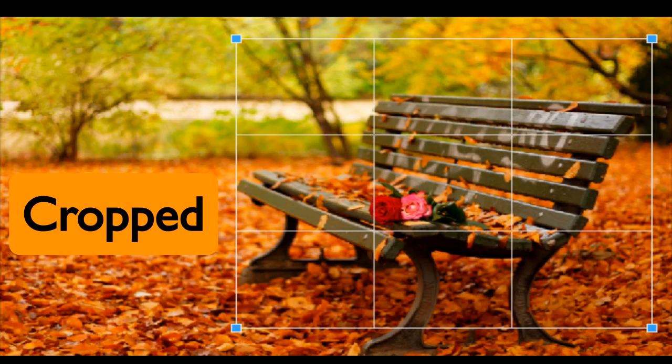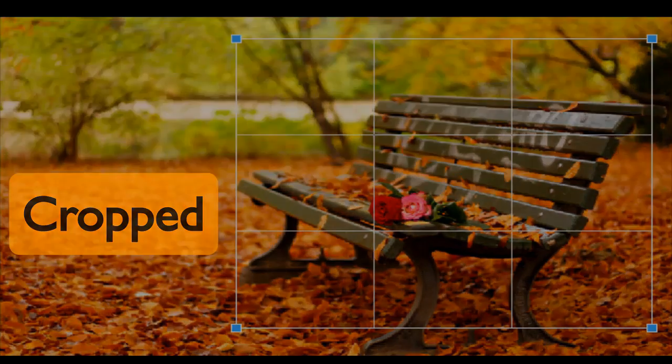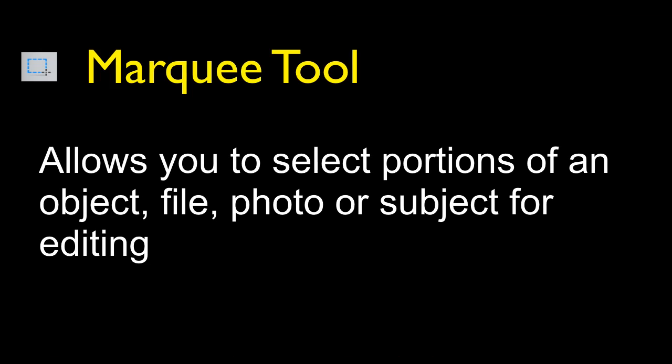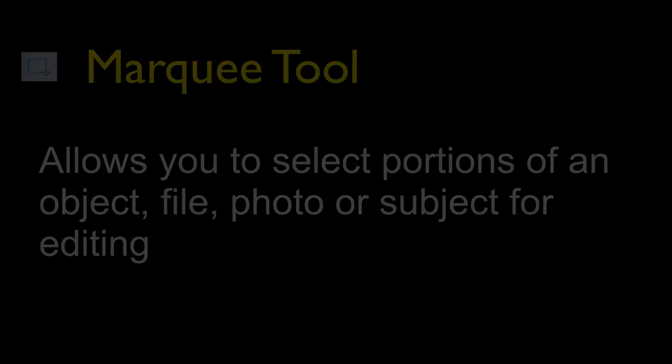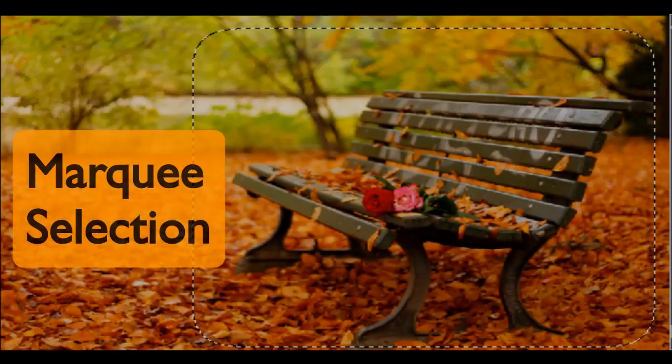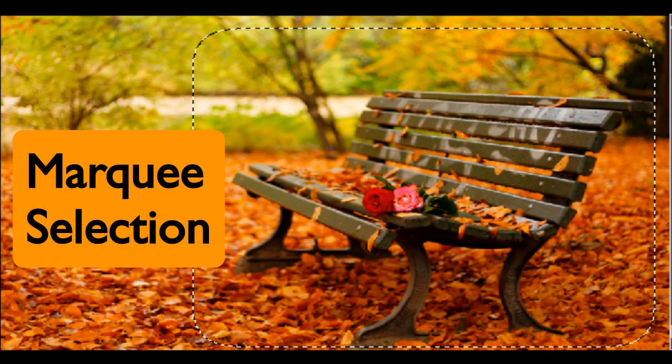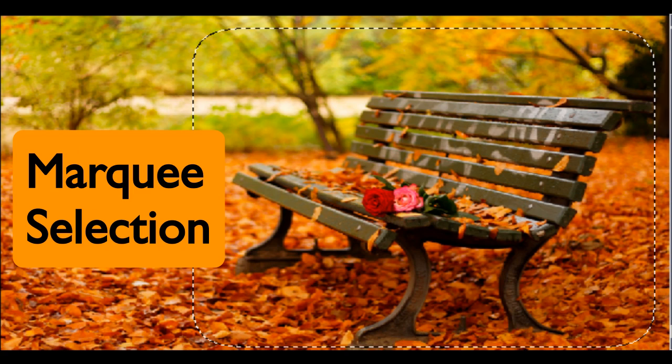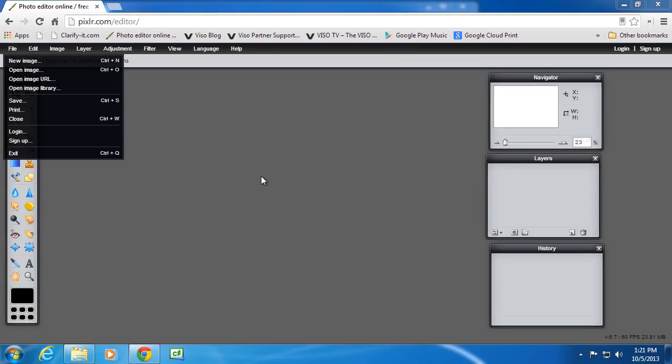So in the example here of the bench, the bench has been selected and everything outside that grid will be cut away leaving only that bench. The Marquee Tool allows you to select portions of an object or a photo for editing. In this example, the bench has been selected and it's going to be cut out and made into a new transparent image that can be put into another image over another background. Let's start with cropping first.